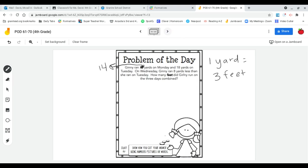Ginny ran 14 yards on Monday, 18 yards on Tuesday, and on Wednesday she ran eight yards less than she ran on Tuesday. How many feet did Ginny run on the three days combined?